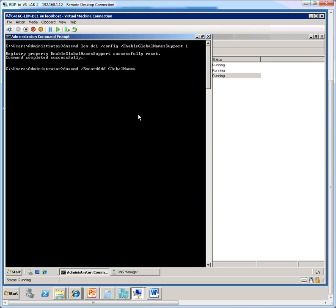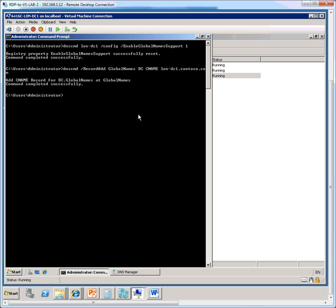So the DNS-CMD forward slash record add space, the name of the zone in which you want to add the record. And we're adding a CNAME record or an alias record for LUNDC1. So LUN-DC1.contoso.com, which is the name of the domain. So this will actually go ahead and add a CNAME record for the single label name pointing to the FQDN of the domain controller.